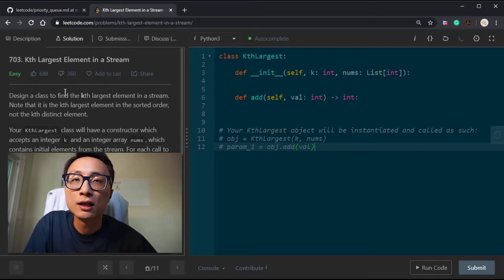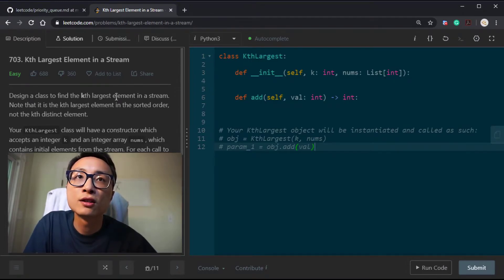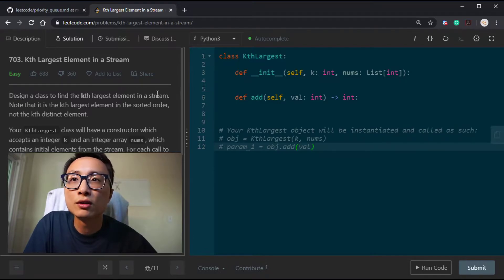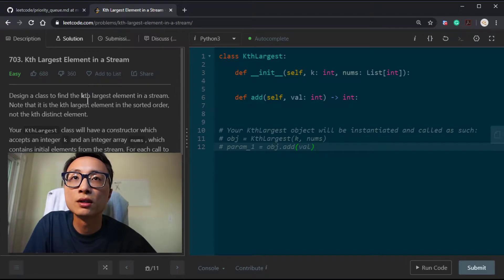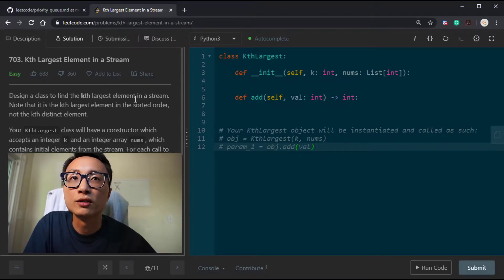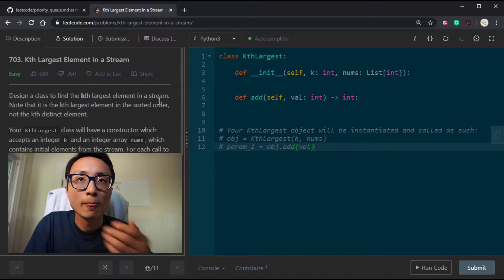We need to design a class to find the kth largest element in a stream. We should design a class where we can efficiently support the kth largest element query for a stream.